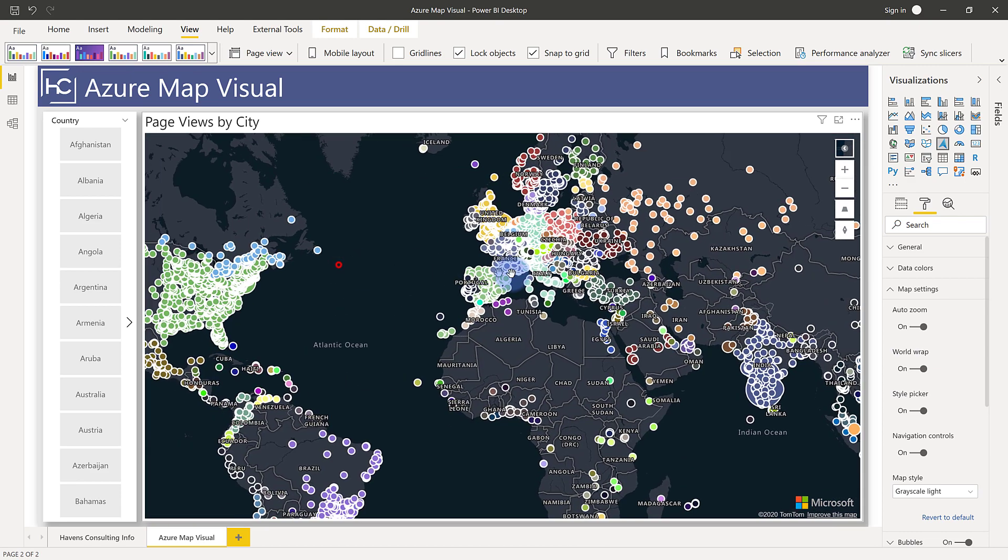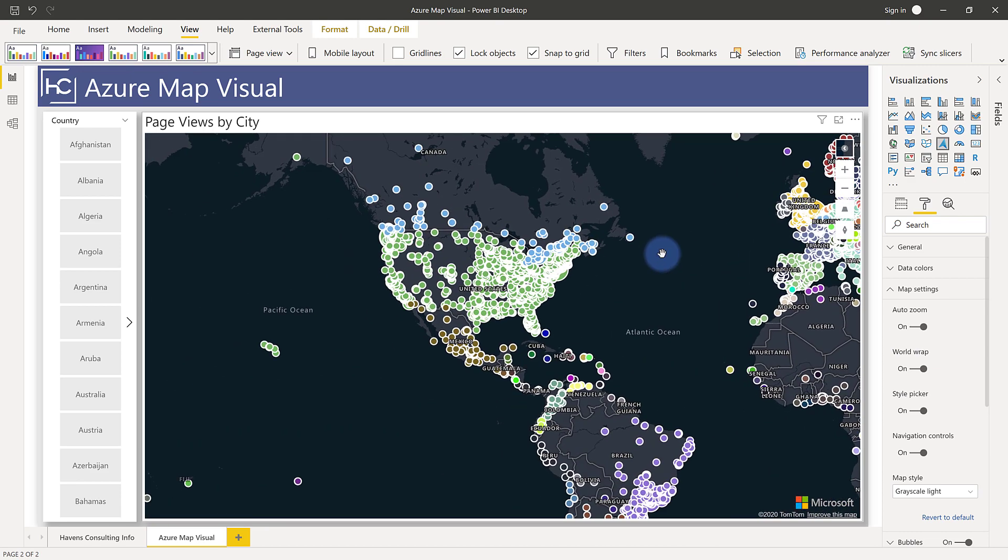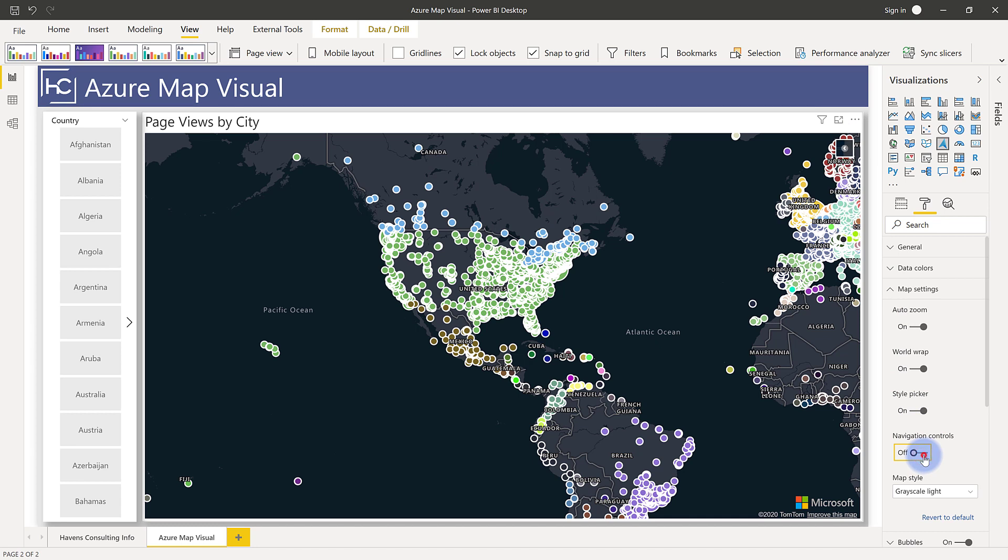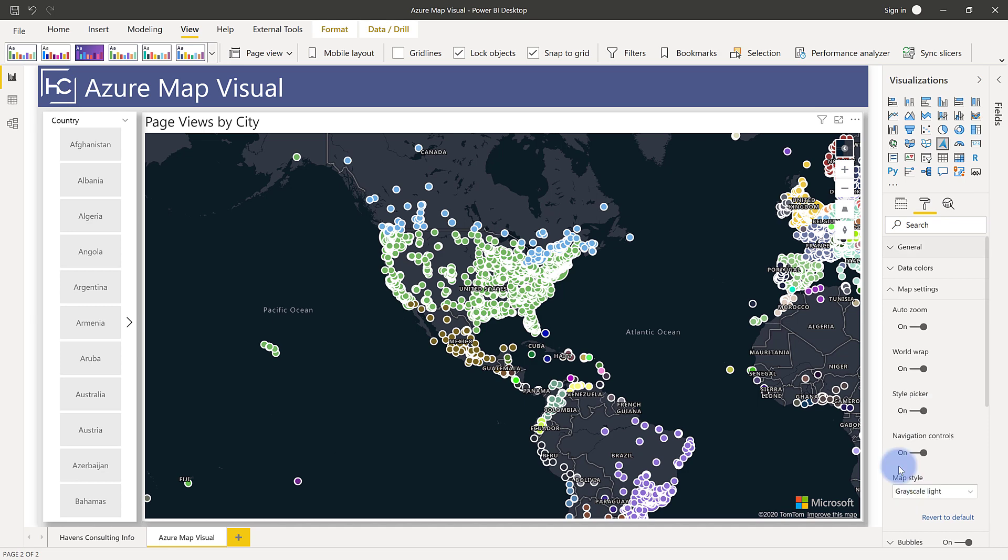And the style picker, that's what I mentioned here, that turns off that little style picker at the top. And then the navigation controls just determines if you want your users to have those. And then you can also specify the map style here for the default when you publish it.